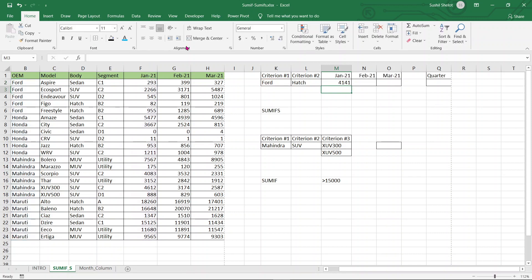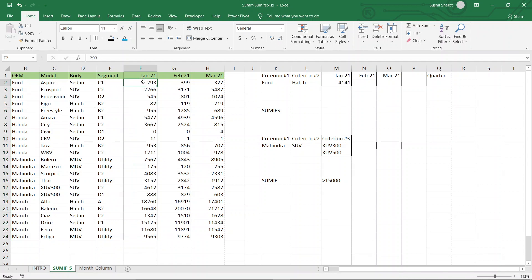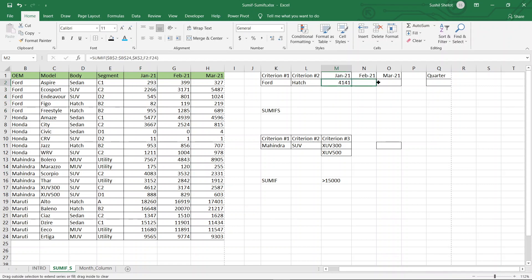The answer is 4141. Let us cross-check by choosing those cells and checking — the sum for Ford in January is indeed 4141, so that is the correct answer. Now let us find the value for February and March. I am going to pull this formula into the next two cells.